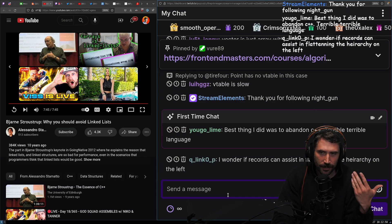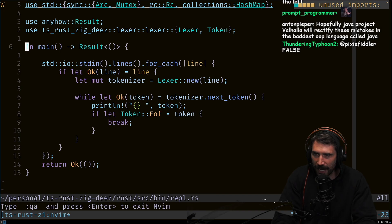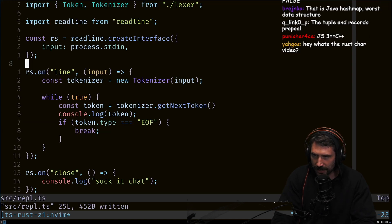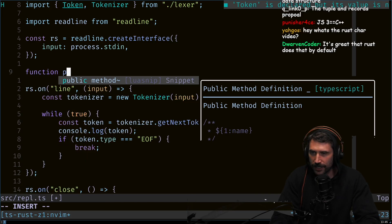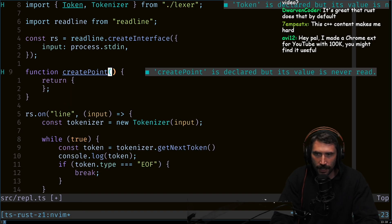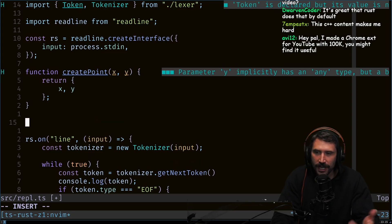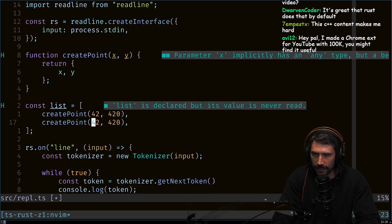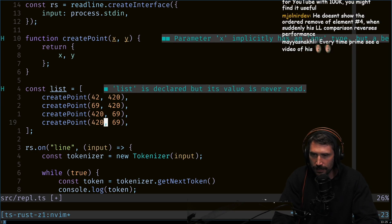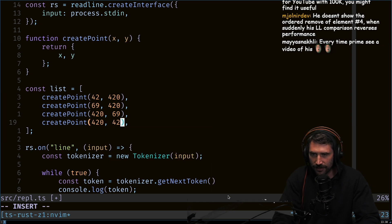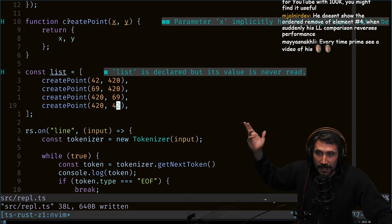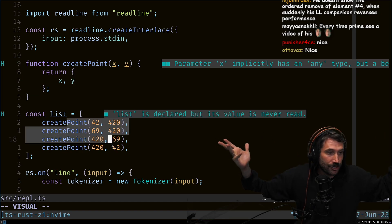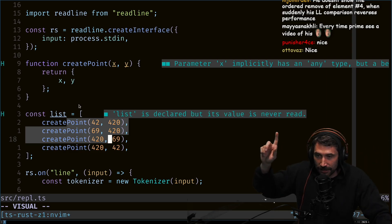In TypeScript or JavaScript, if you have a Point object created with a function like `createPoint(x, y)` and you make a list of points like `[createPoint(42, 420), createPoint(69, 420), ...]`, what's actually happening is each point is created and stored somewhere in the garbage-collected heap. Each one of these points is stored somewhere in the engine — you don't get a nice compact format where values sit in a contiguous space.